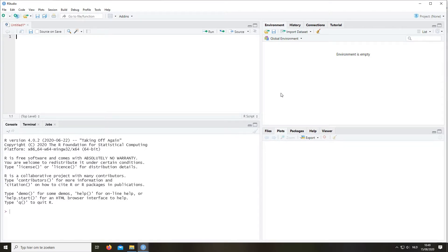Then on the top right we have the global environment. This is where all our data files will be appearing. At the moment it's empty because there is no data yet in our project, but it will appear there.